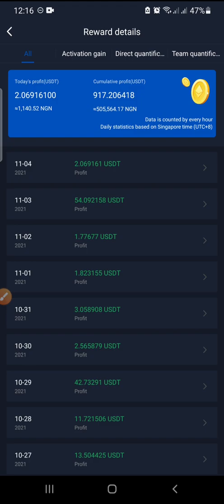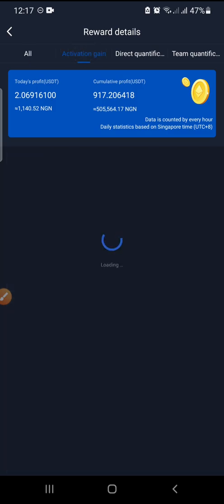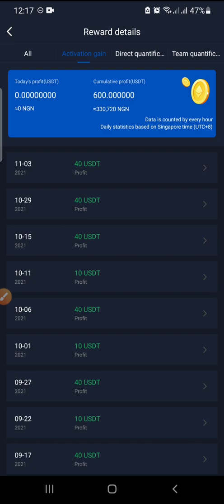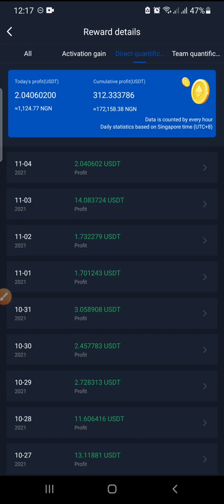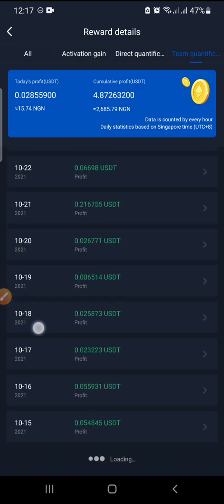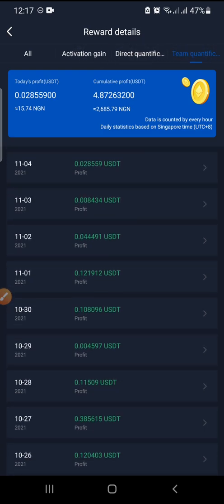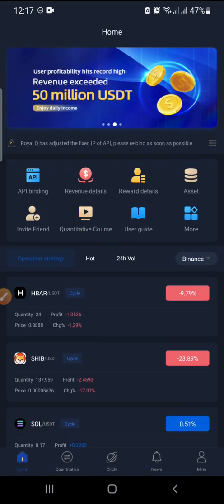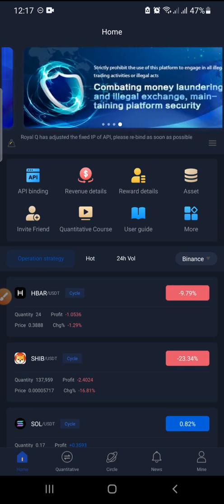The next one is Reward Details — this covers all reward details from activations and from gains made in your trades. Click on the Activation Gains tab: because I'm V2, I earn 40 percent; if you're V1 you earn 30 percent of anyone you activate. We also have Direct Calling Qualification and Team Qualification — as your team members are trading, you are also making money. That's a beautiful thing about RealQ.